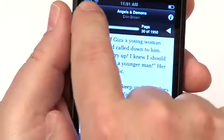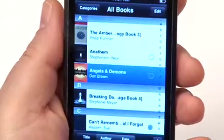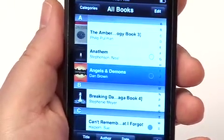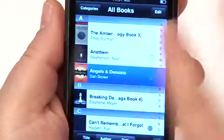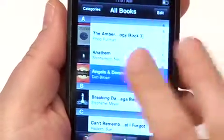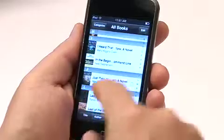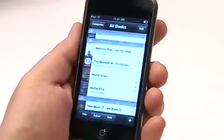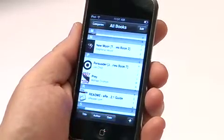Let's go back to the bookshelf and show you a couple of other features. First of all, what if you don't want every book? Maybe you've read a book and you don't need it stored on your device any longer.